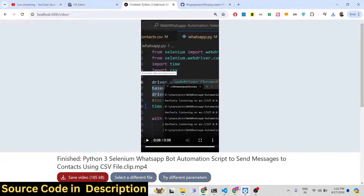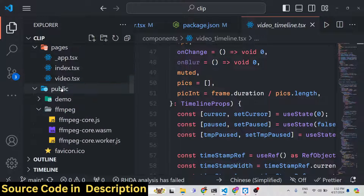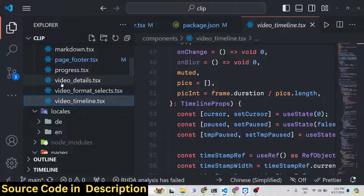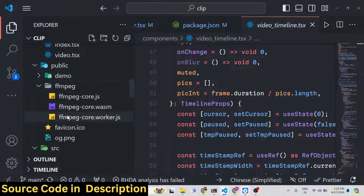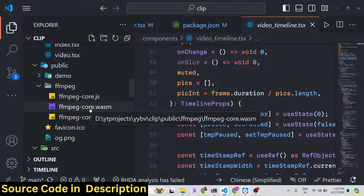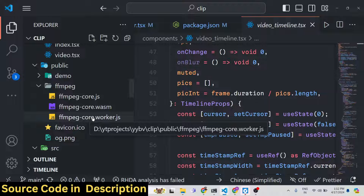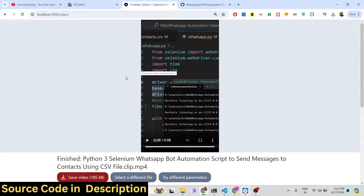The link is in the description — you can directly purchase the source code and get a ZIP file. Let me show you the source code. We built this project using FFmpeg WebAssembly. You will see these are the set of libraries: ffmpeg-core.js, ffmpeg-core WebAssembly, and ffmpeg-core-worker.js.